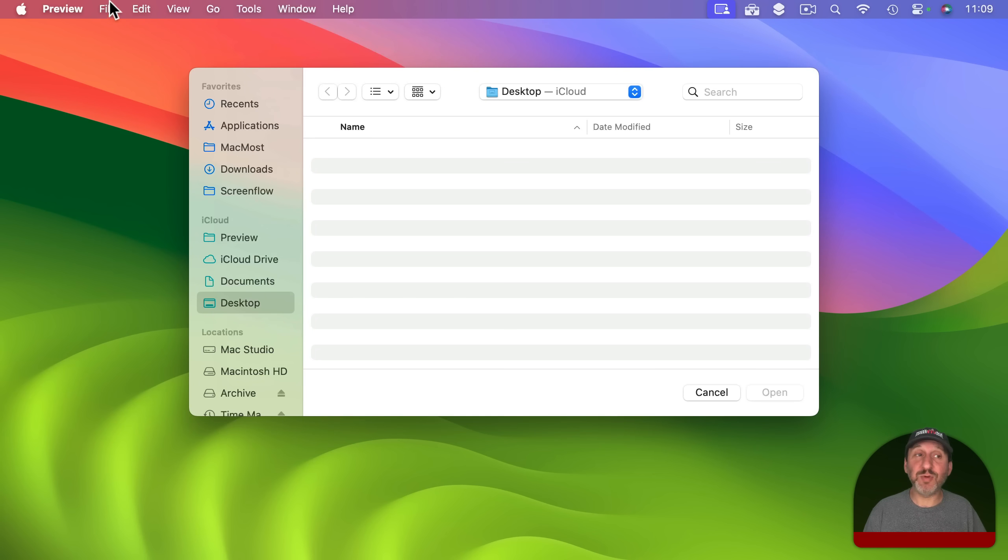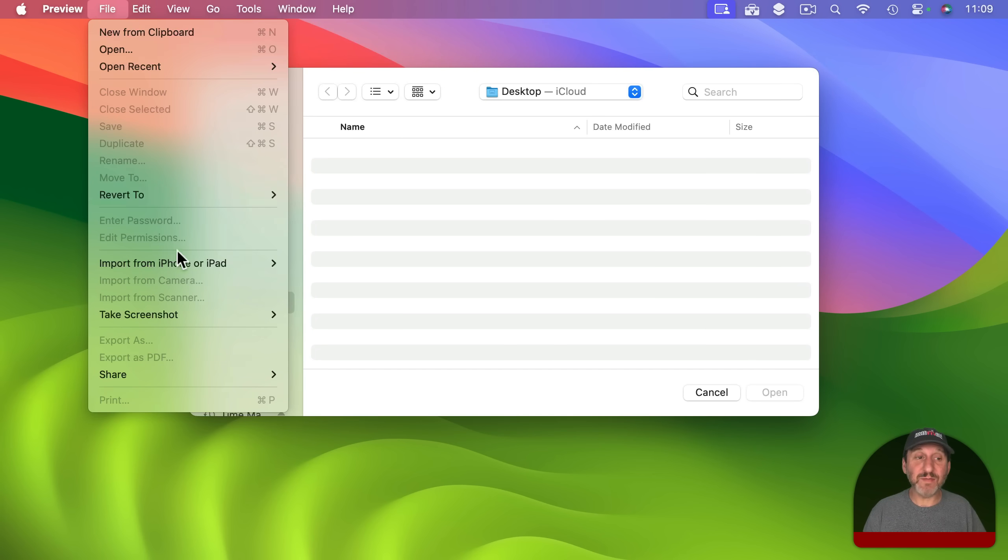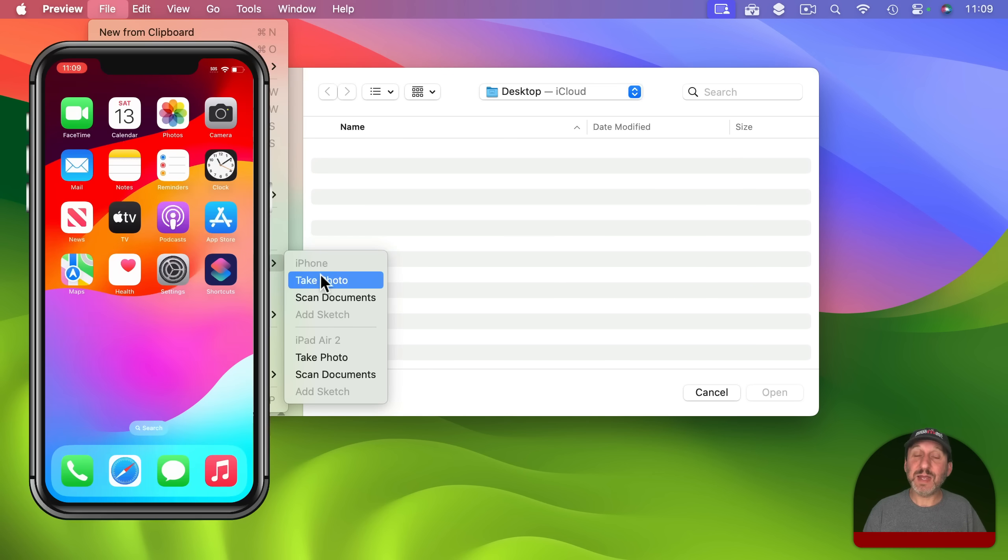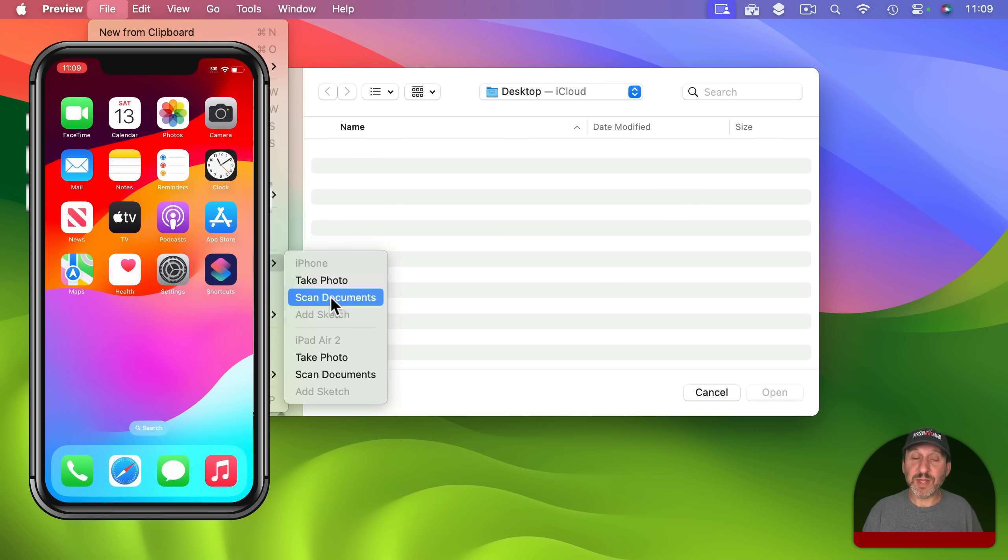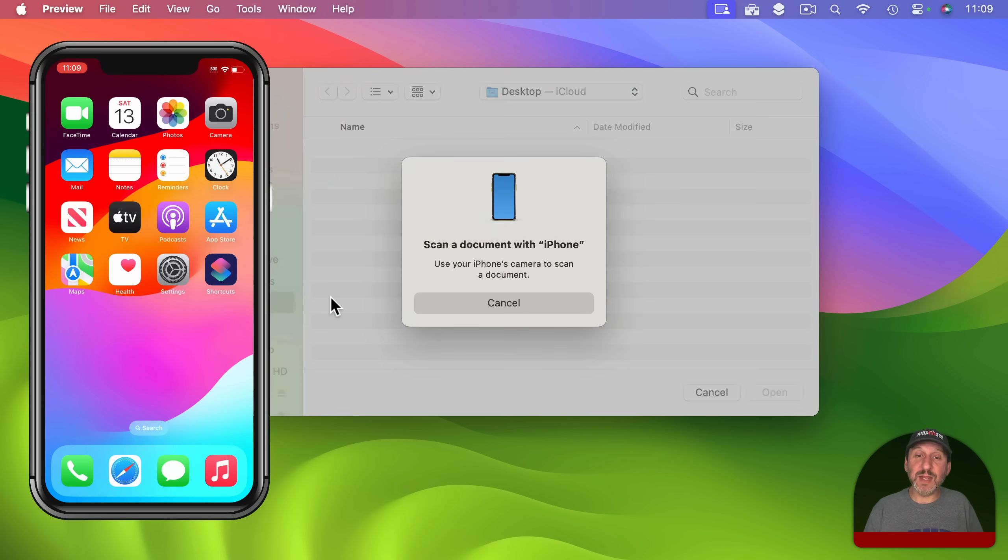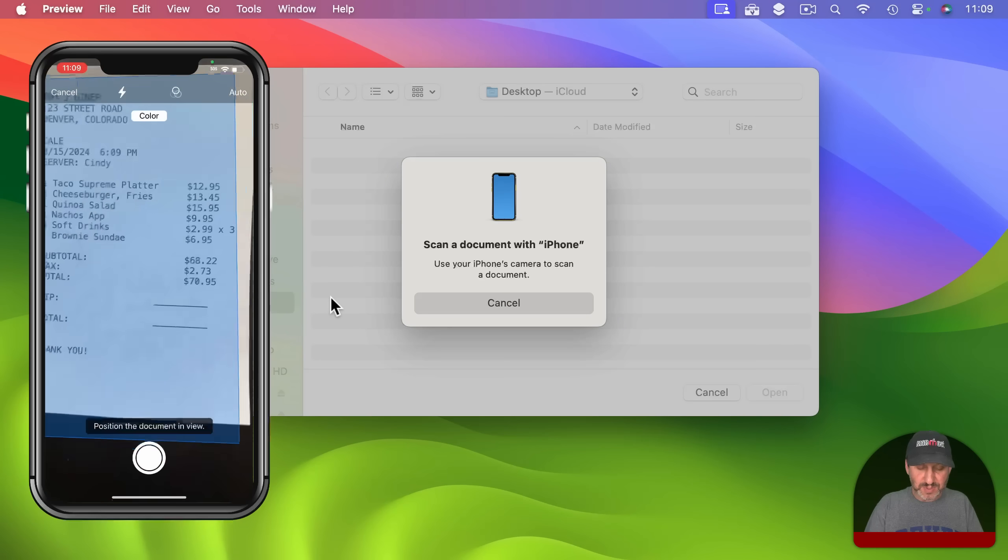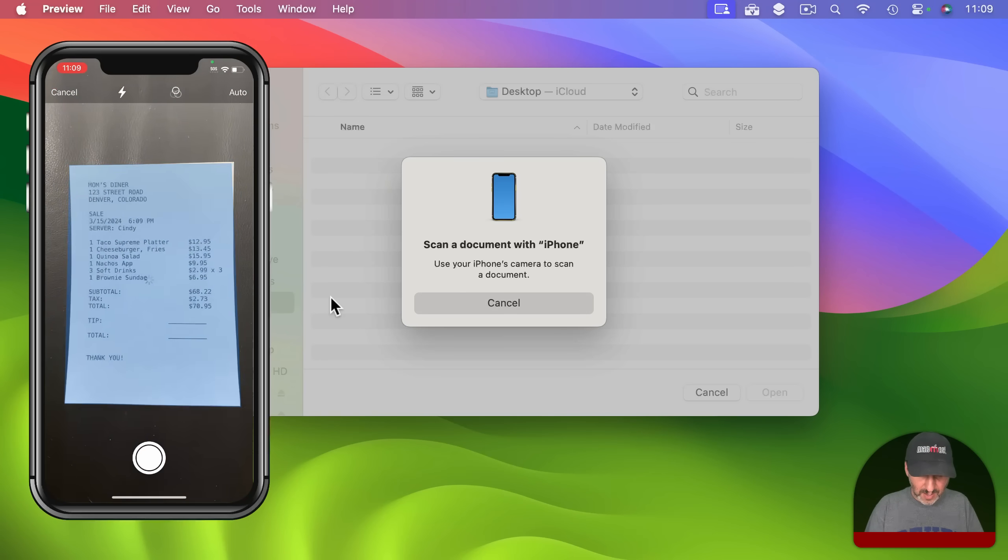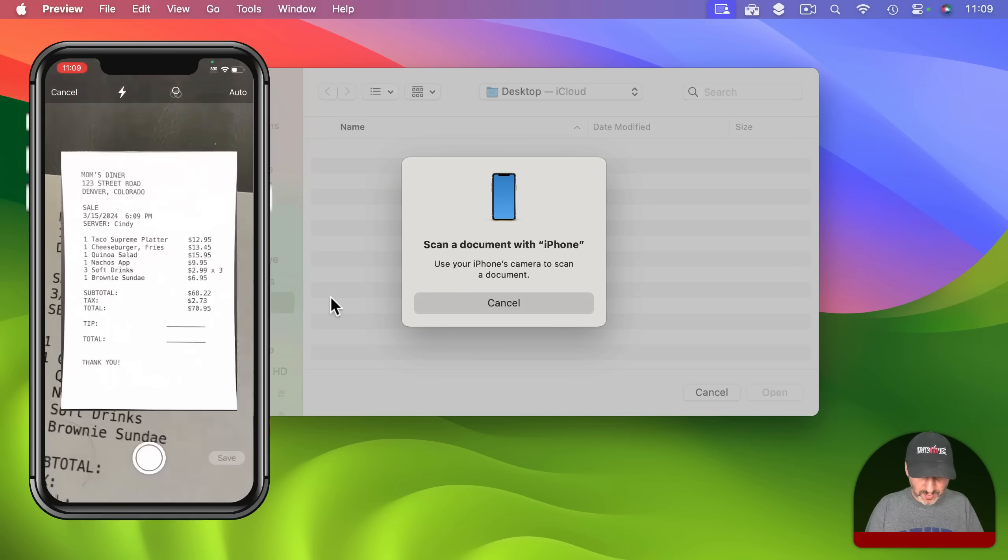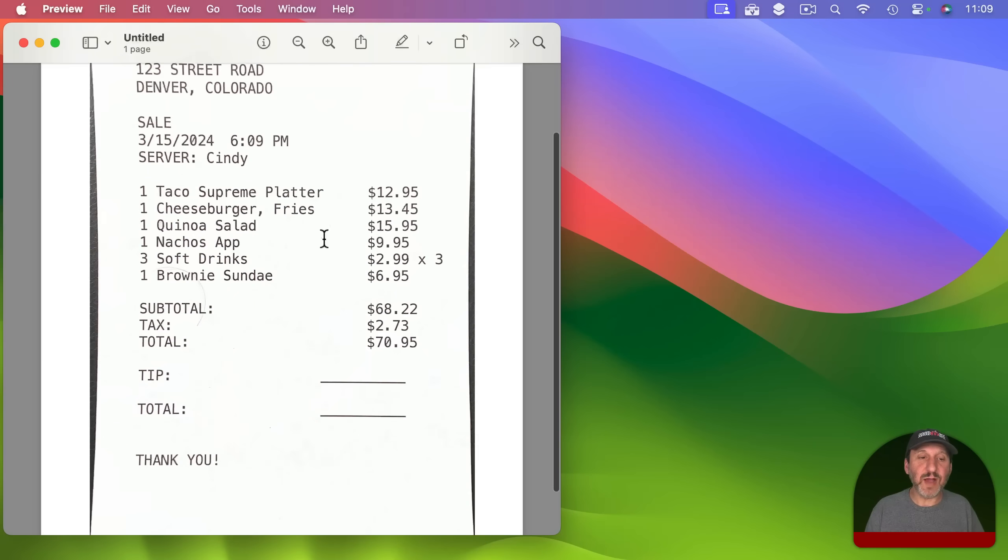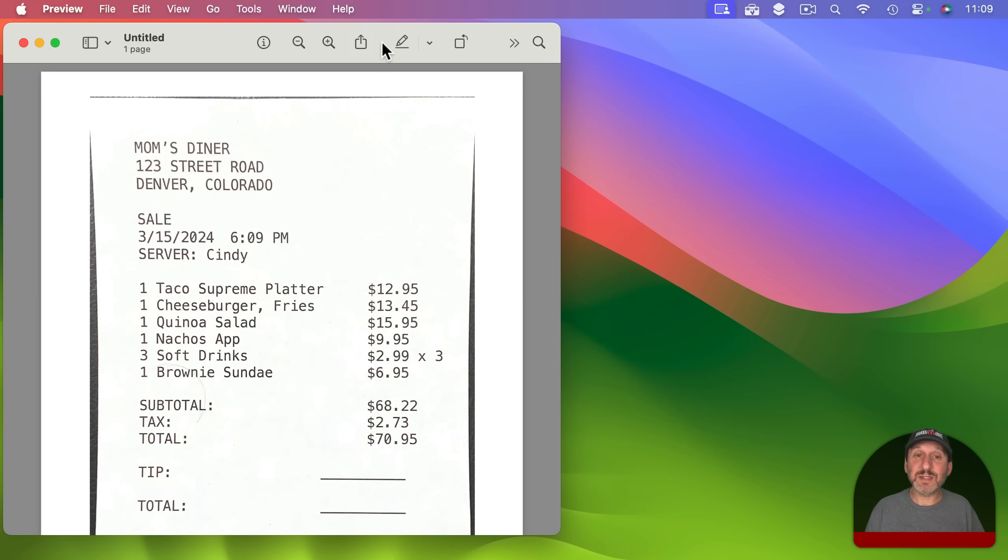So for instance here I am in preview. Instead of creating a new document or opening a document I've got import right here and I can import a scan from the iPhone. So I'm going to do it again here and I'm just going to scan this receipt and then I'm going to tap save and you can see here I've got that scan here.